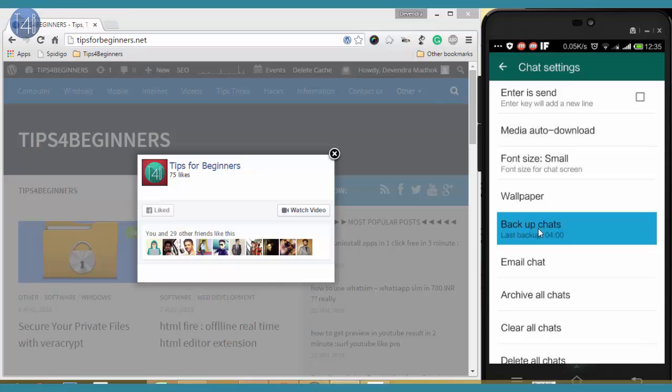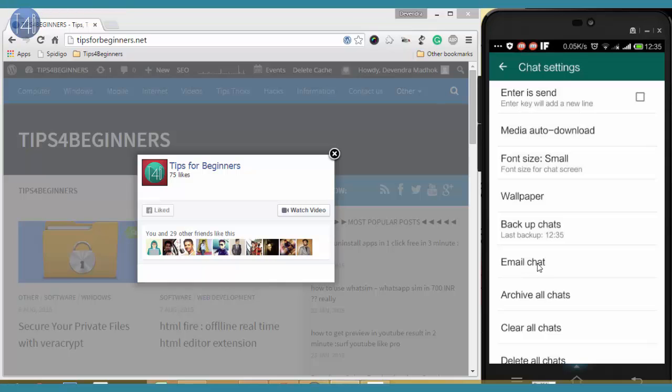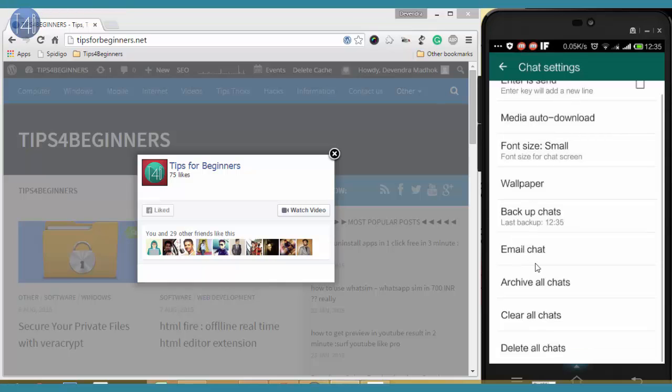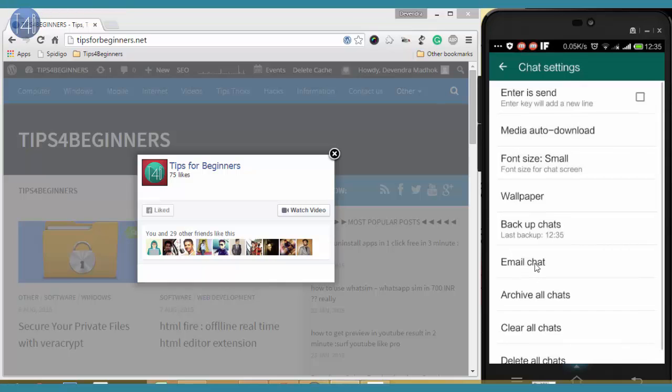You select the Backup Chat. After that, close this WhatsApp and go to ES Explorer.